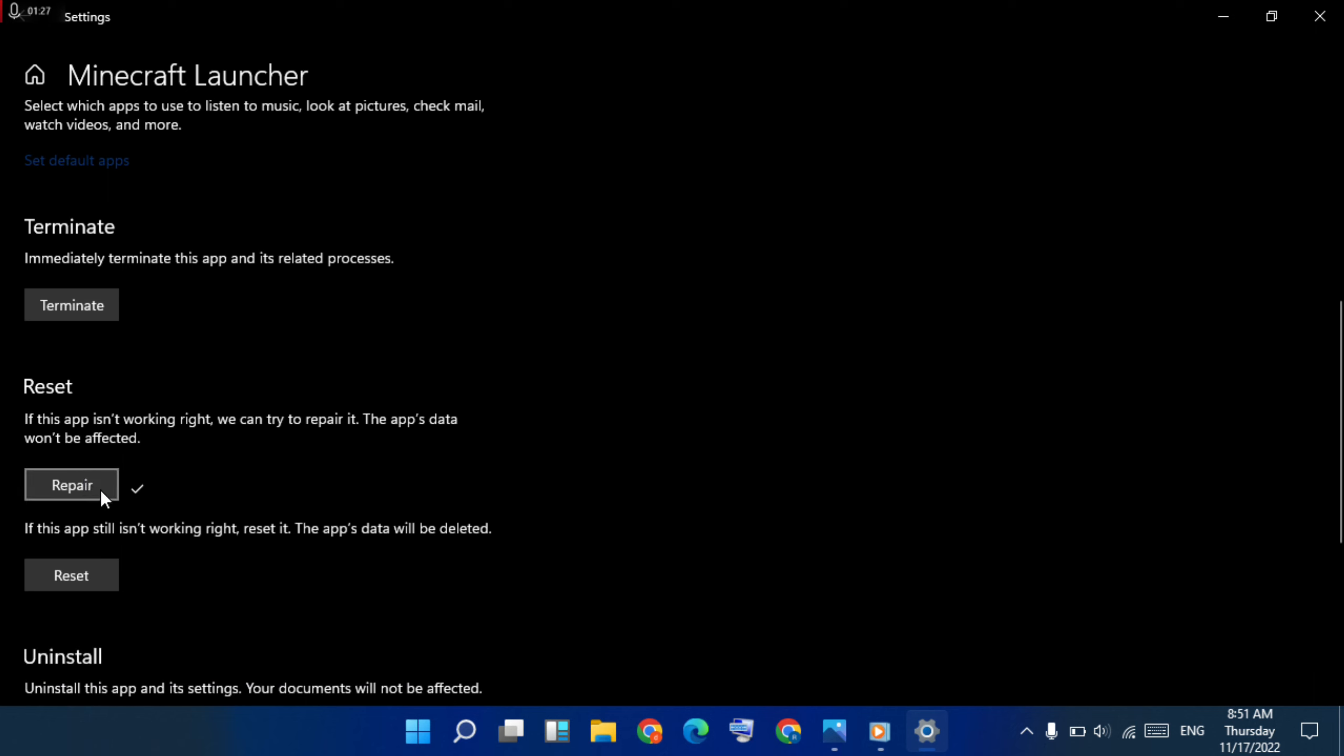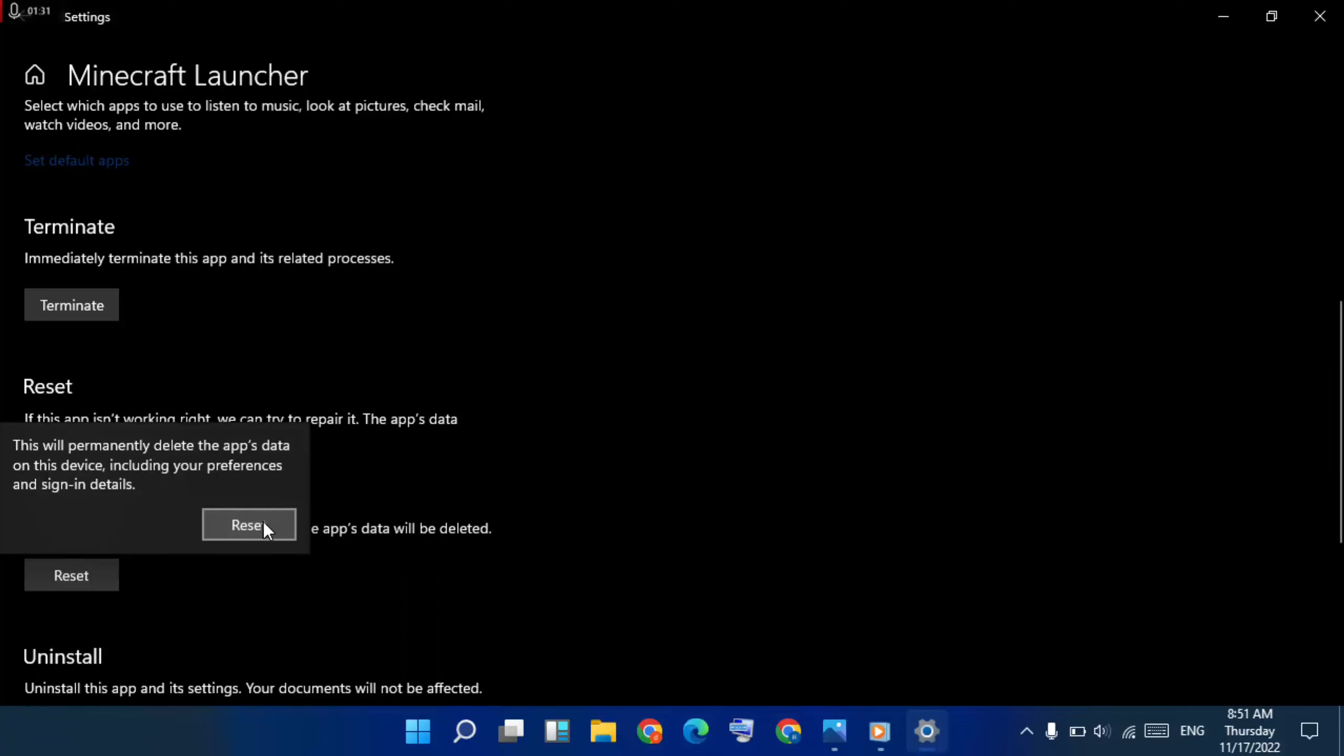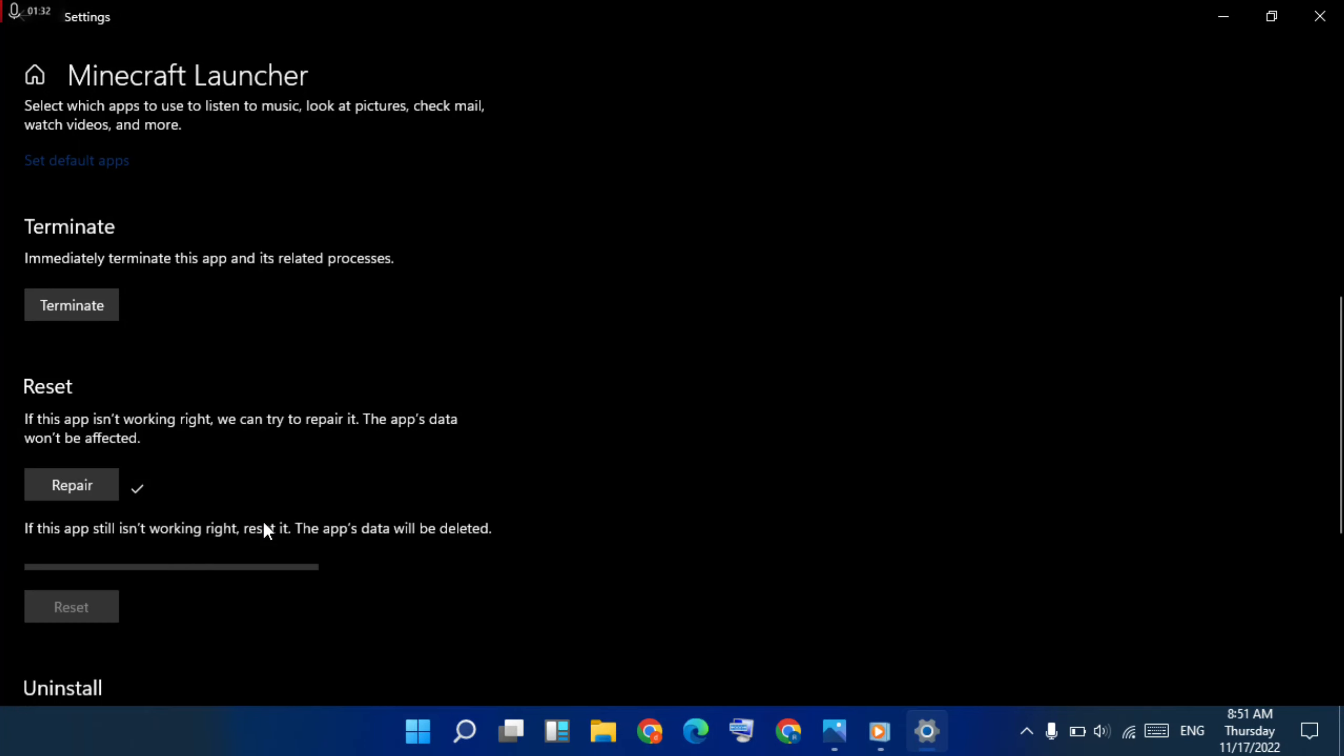It is Minecraft. Next method, go to reset, click here, then again reset.